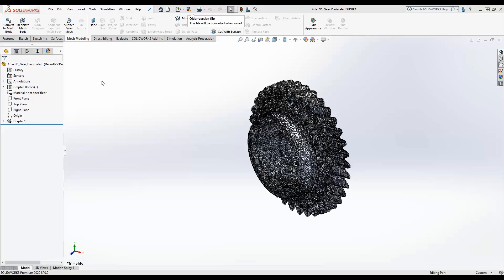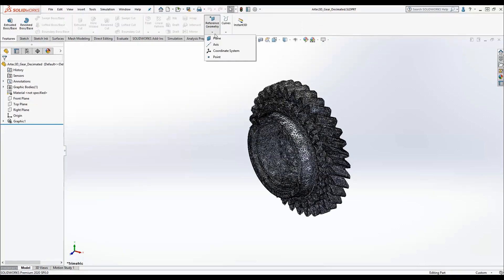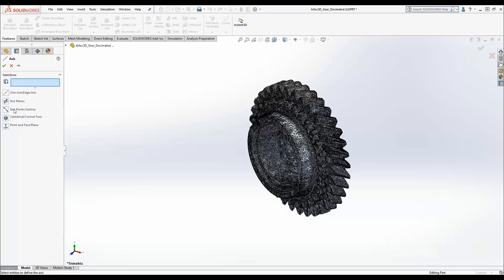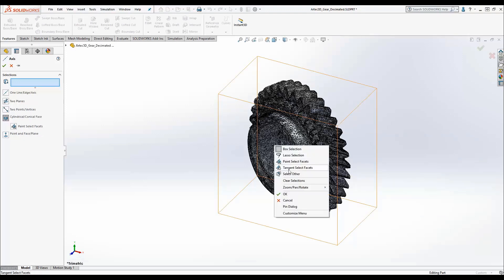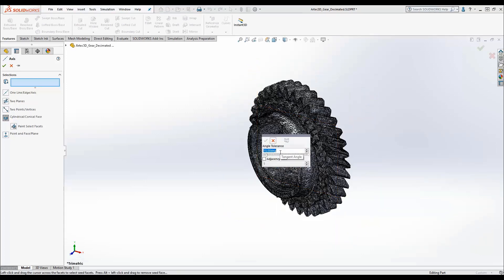Now that we've reduced the complexity of the mesh, we want to generate a solid model and we'll start by putting an axis down the center. SOLIDWORKS 2020 now supports the use of mesh data when creating reference axes and planes. I also make use of the new tangent select facets tool, which allows me to quickly select all of the facets I want while avoiding those that I don't.